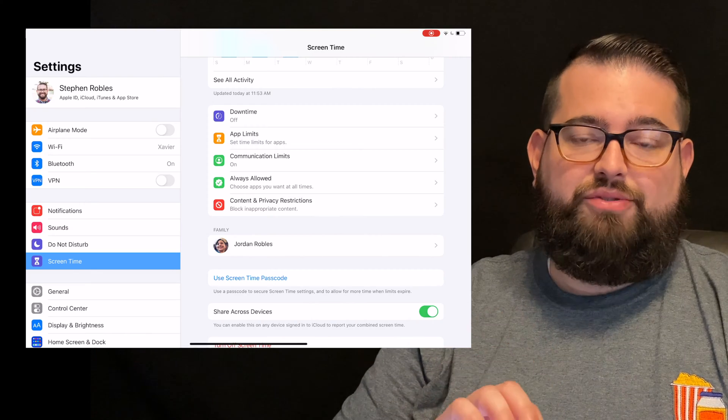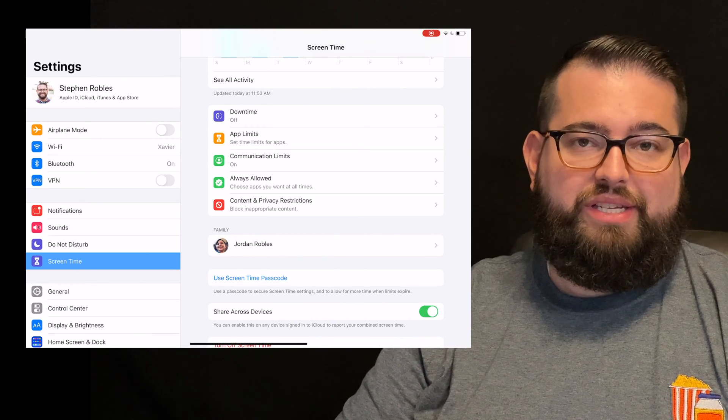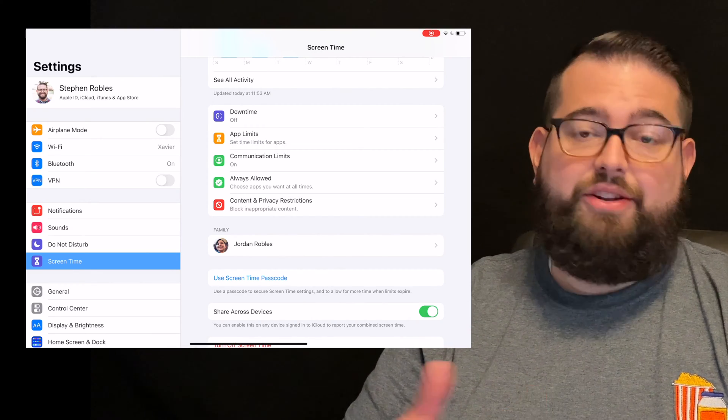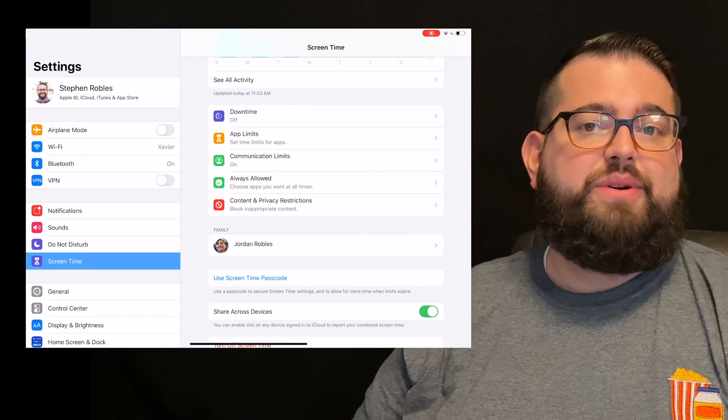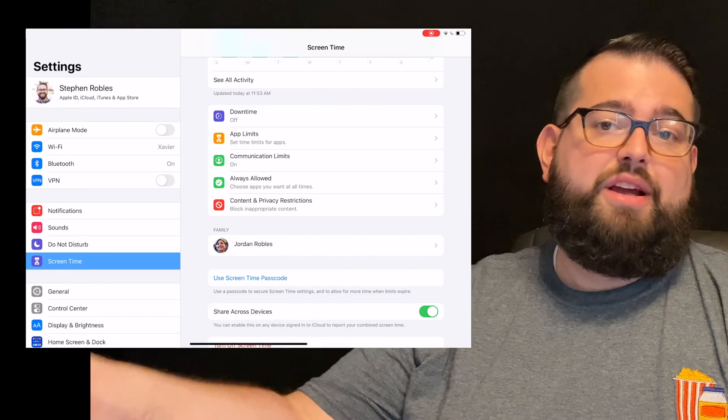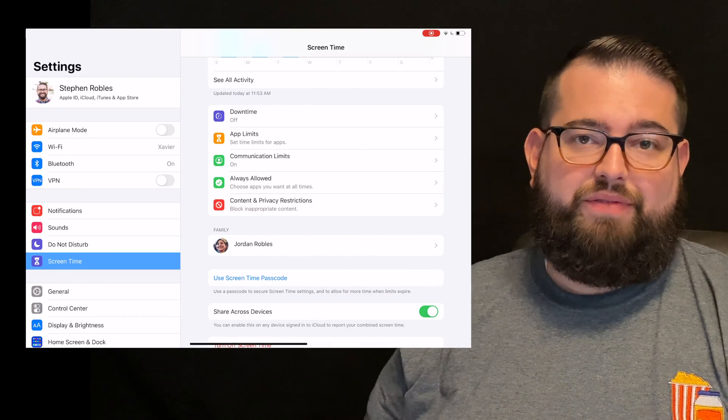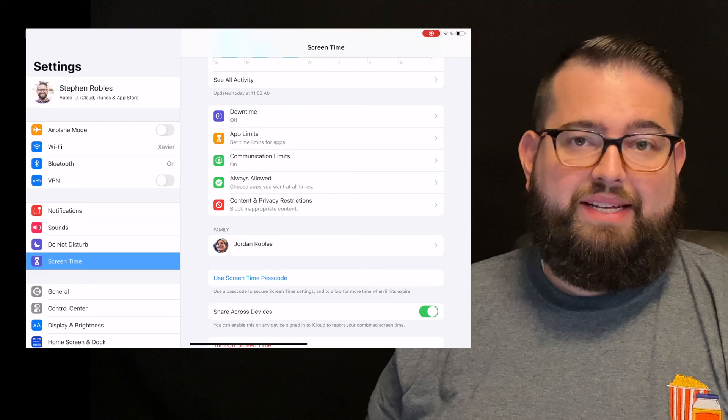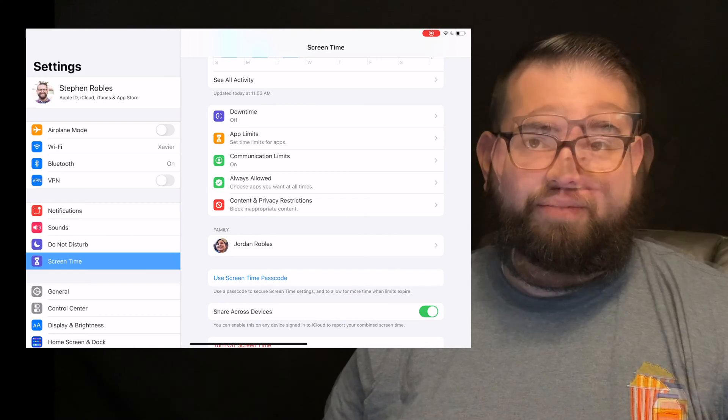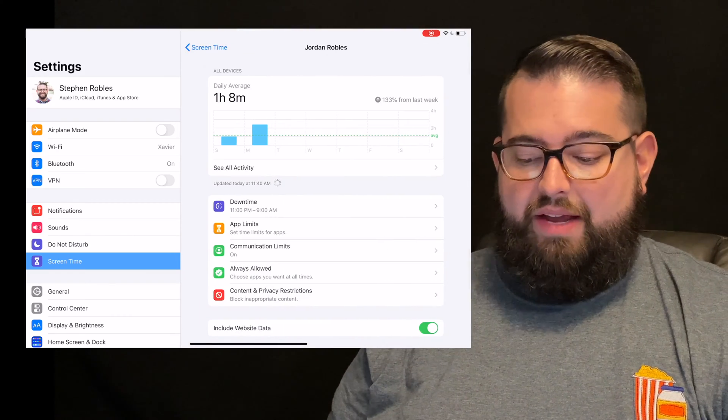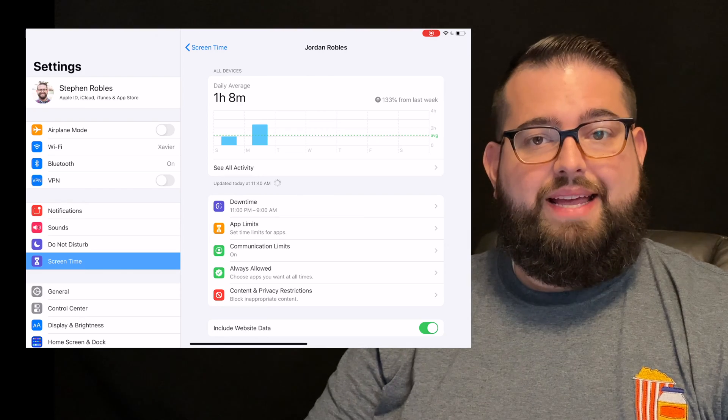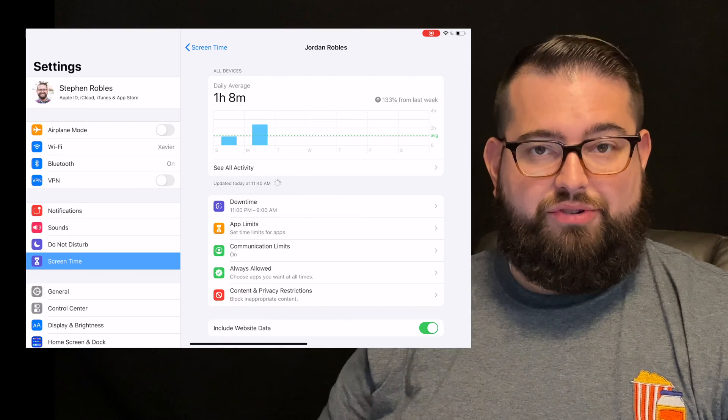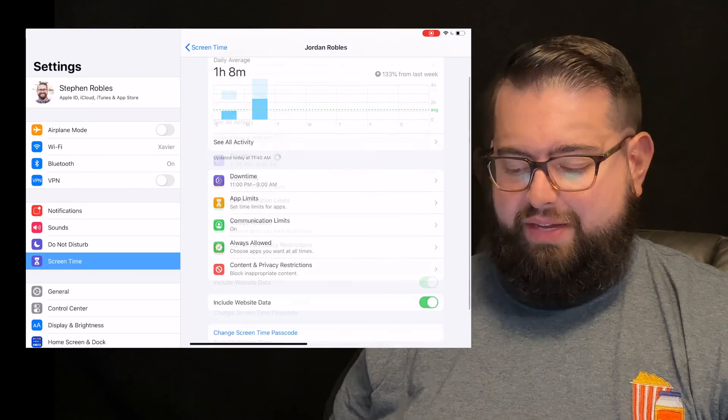Set a screen time passcode so they can't change any settings and you're still good to go. This is just doing it in a way where you can change settings remotely from your device and you don't have to have their device in hand. I'm going to go back to my son here in the screen time and now I'm setting his parental controls or his screen time settings.